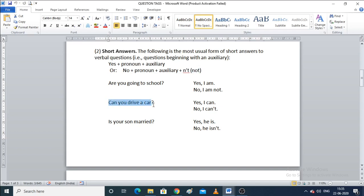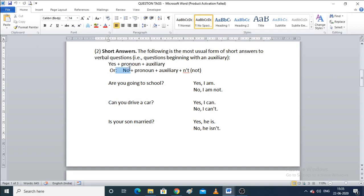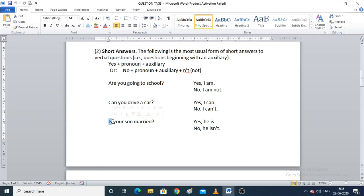'Can you drive a car?' If yes: 'Yes, I can' — using the auxiliary verb from the question. If no: 'No, I cannot.' For 'Is your son married?' If yes: 'Yes, he is' — the pronoun is 'he' and the auxiliary is 'is.' If no: 'No, he isn't' — auxiliary plus 'not.'